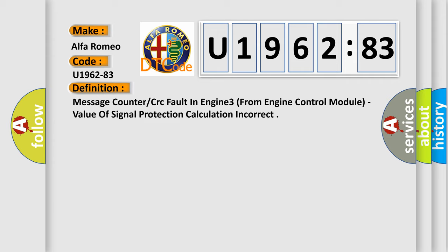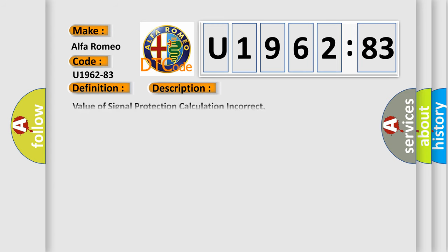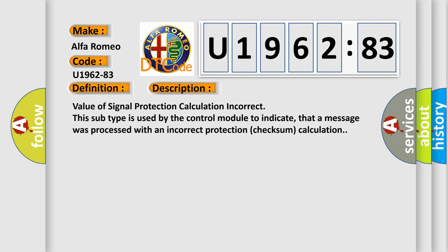Value of signal protection calculation incorrect. And now this is a short description of this DTC code. Value of signal protection calculation incorrect. This subtype is used by the control module to indicate that a message was processed with an incorrect protection checksum calculation.